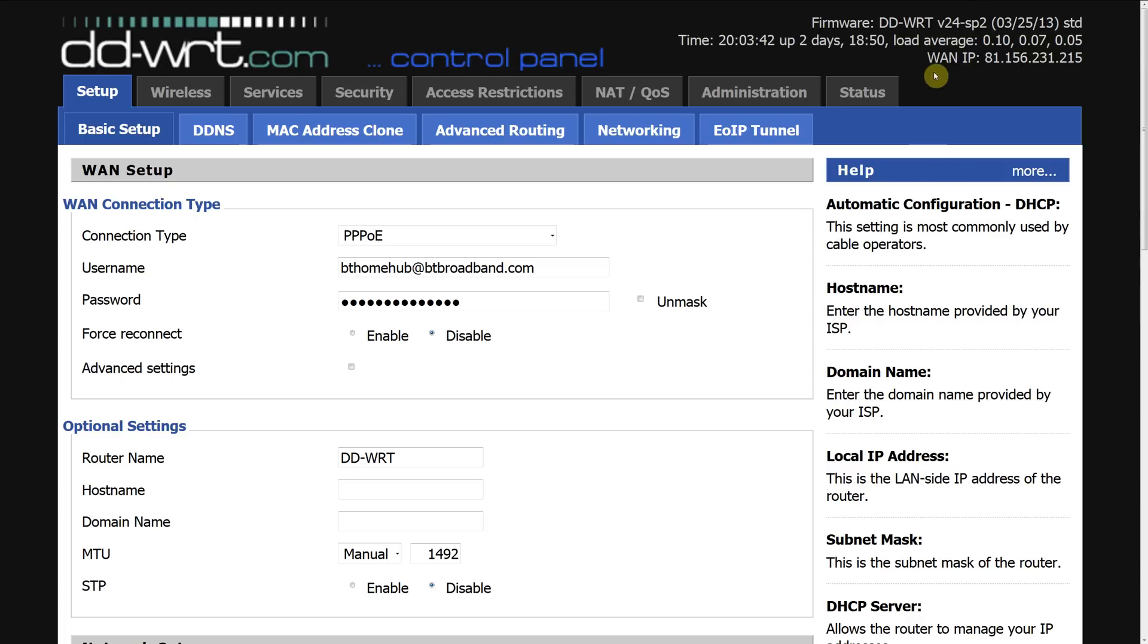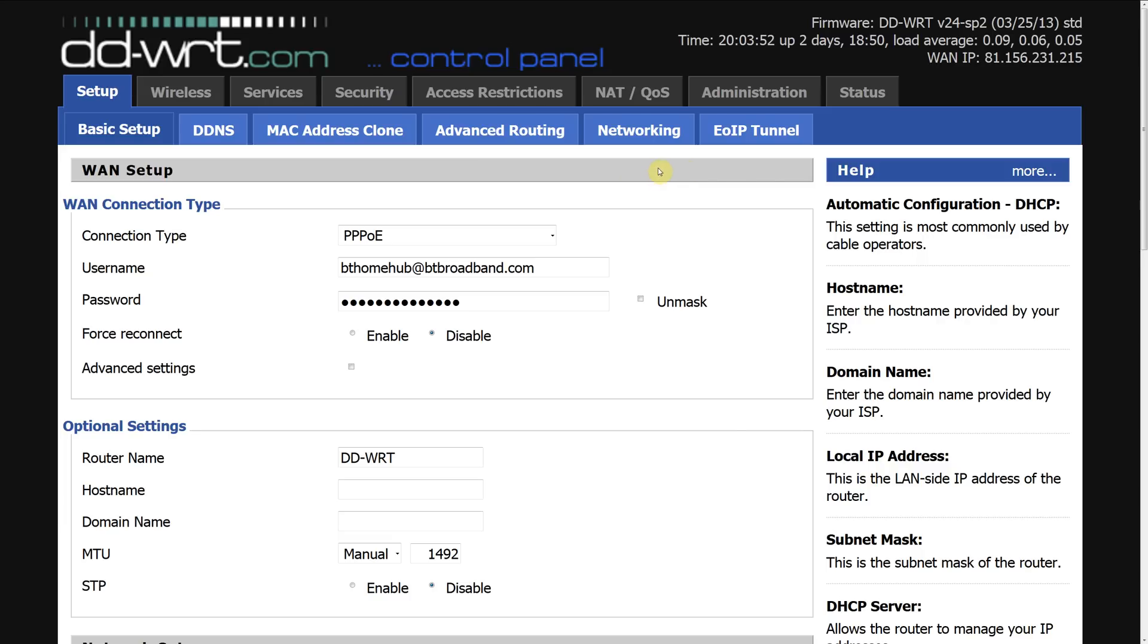The particular version I'm using is the V24 SP2 however you can use any firmware version as port forwarding is pretty much the same and also this guide will also work for other routers however you won't be able to follow me step by step.